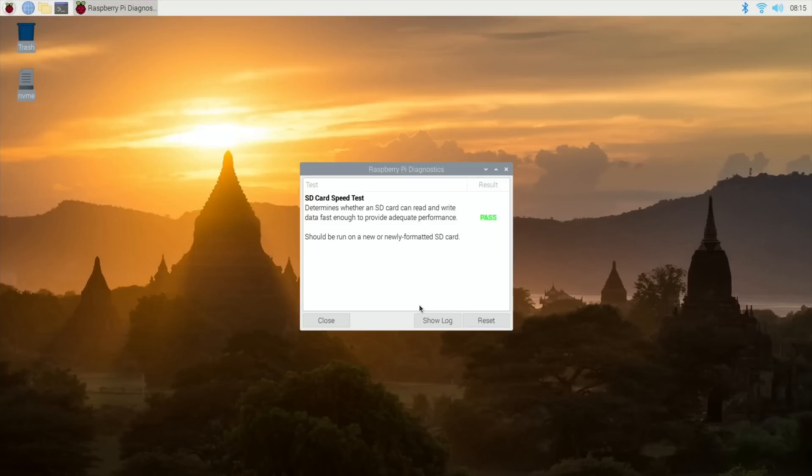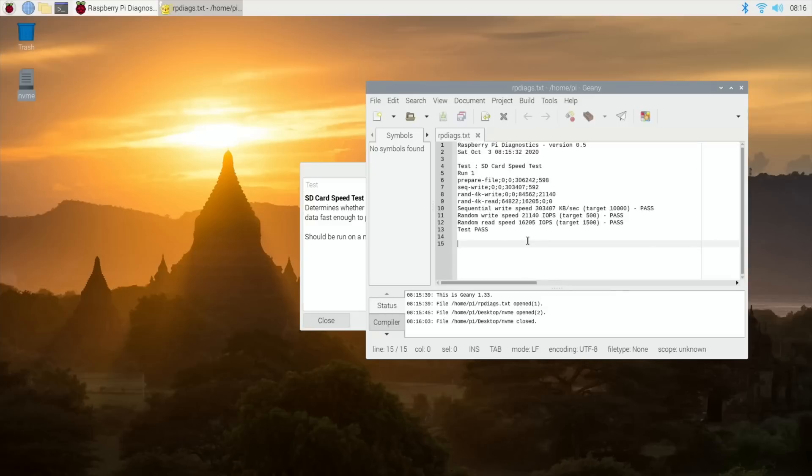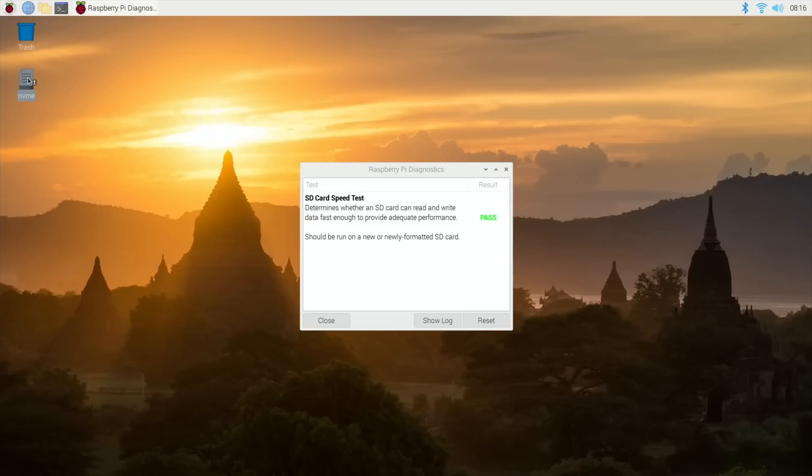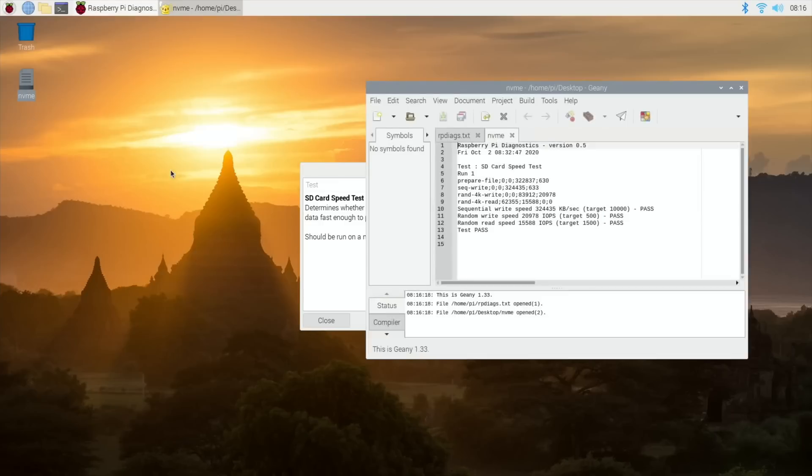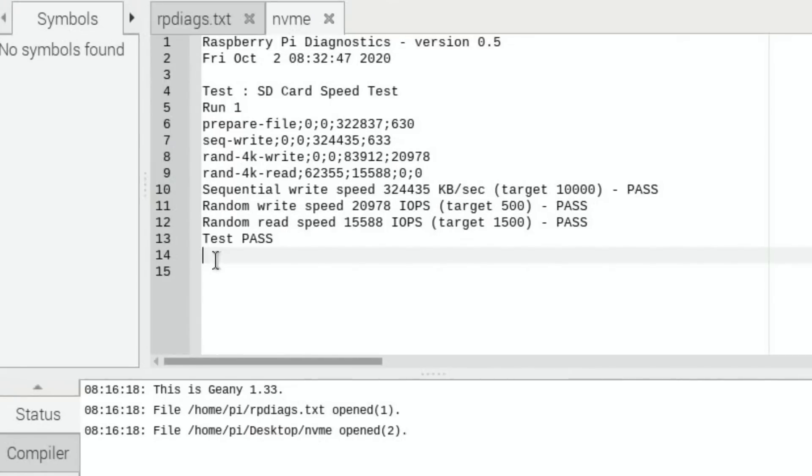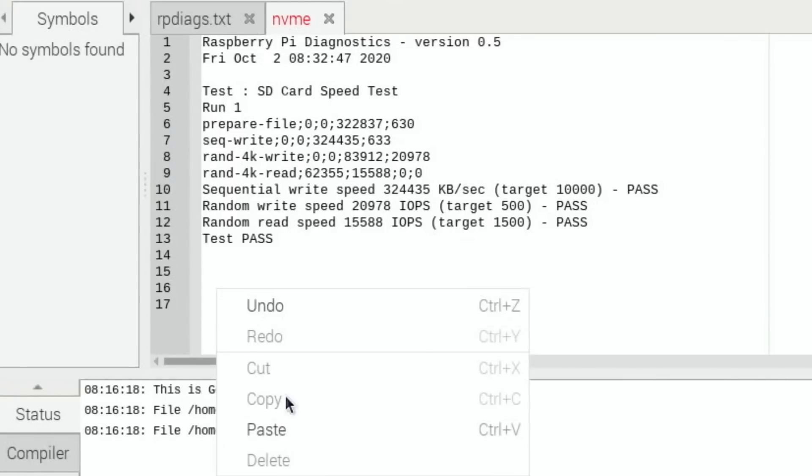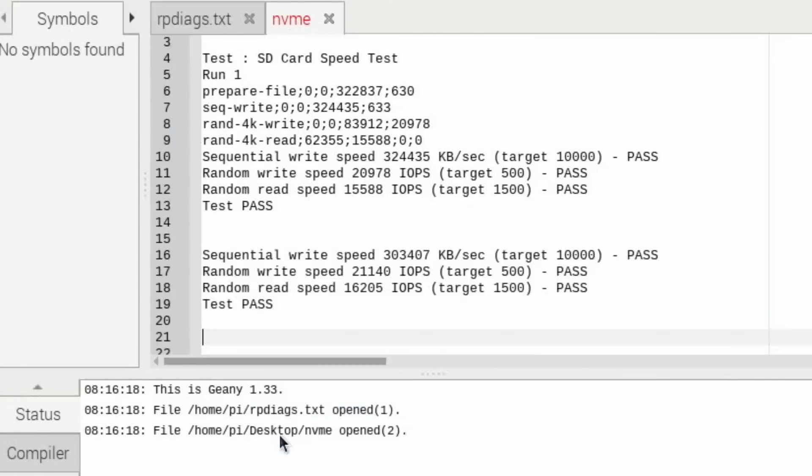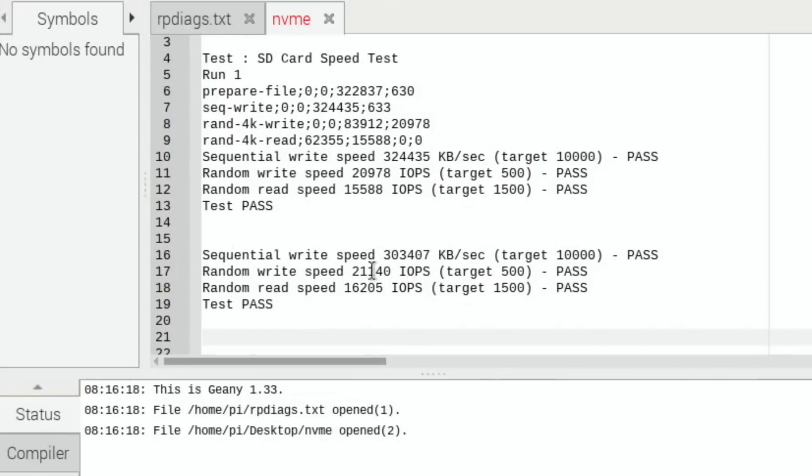Run test. This is with this little short USB adapter. I can't believe how quick it is. Let's copy the last little bit and have a look at that document that we did before. Funny enough, it's actually slightly slower on the sequential write speed. These results vary obviously, but the random write speed and the random read speed is faster on both. We got 324,435 with the target of 10,000, and now we've got 303,407.